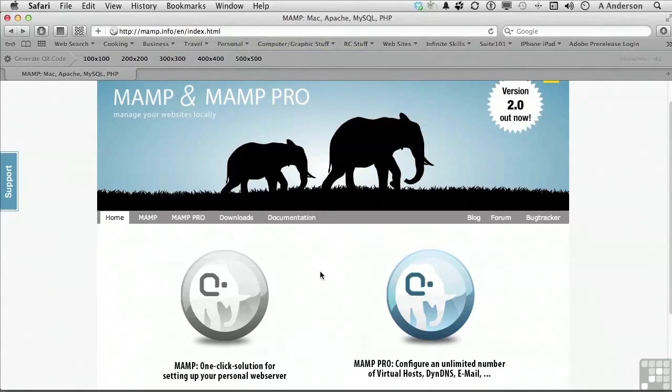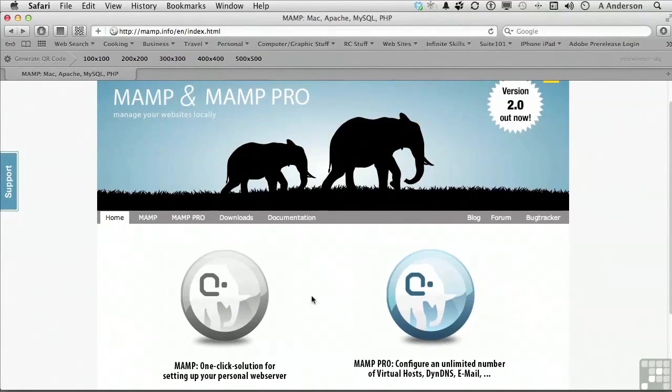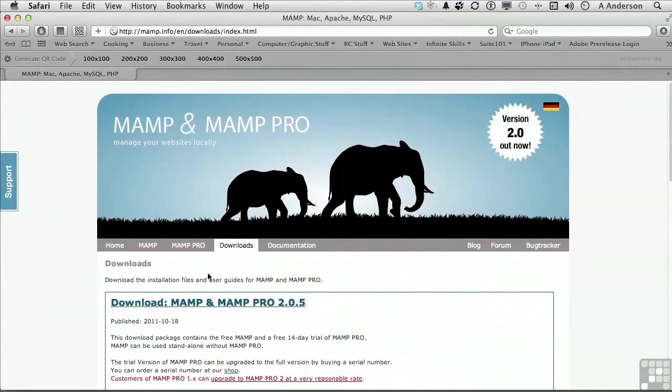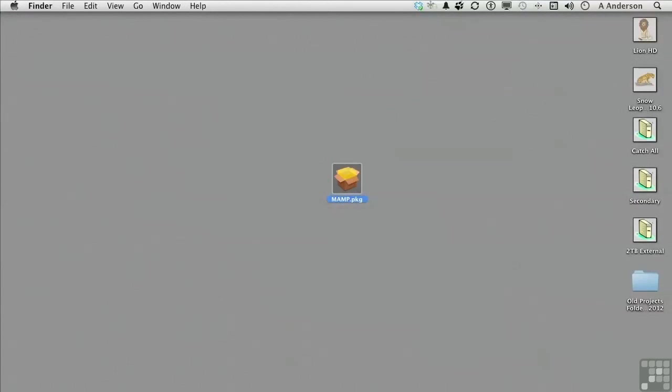The download actually includes two packages: MAMP and MAMP Pro. MAMP is the free version and that's the one we'll focus on in this course. Go to the downloads tab and click the download link. You will then retrieve a zip archive file.